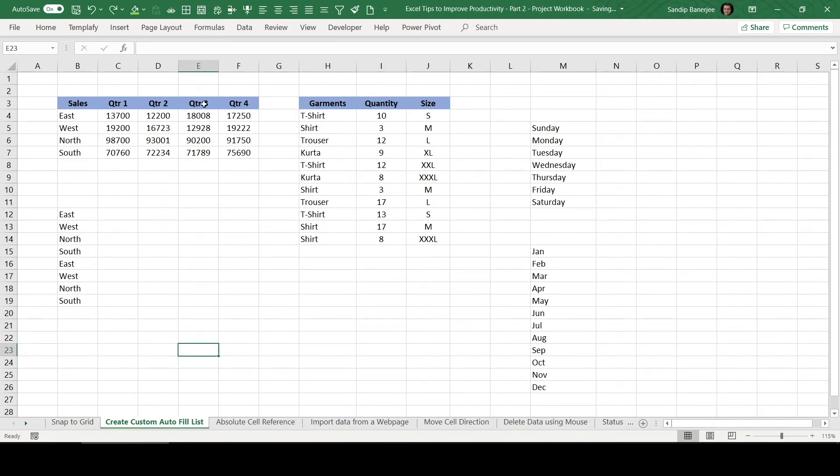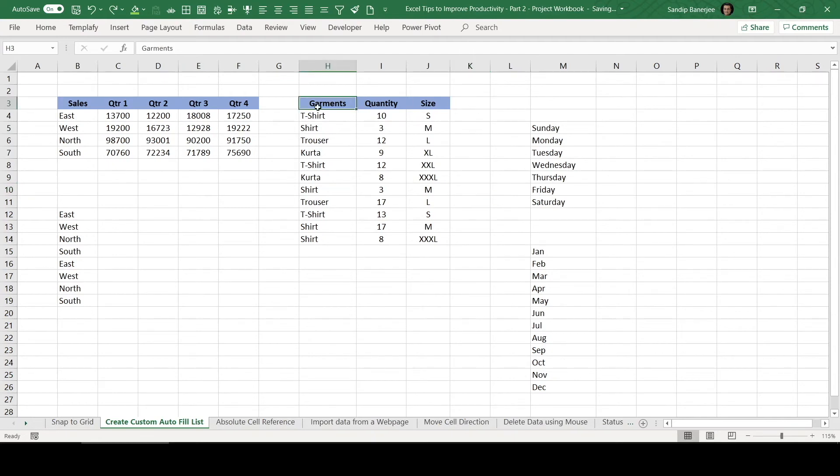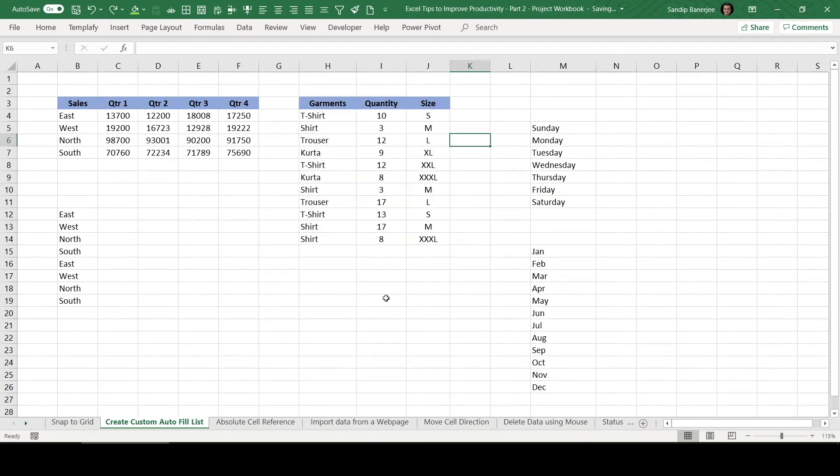I have another table here where different garments are written with a quantity and size. Now, if I need to sort this particular data based on size, then how can we do it?